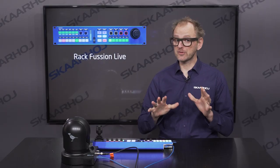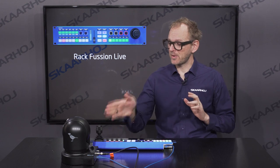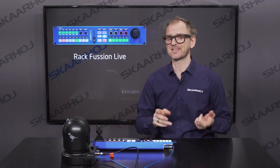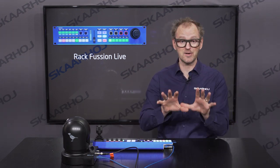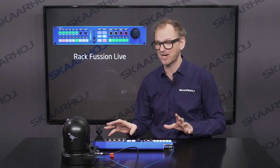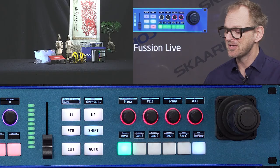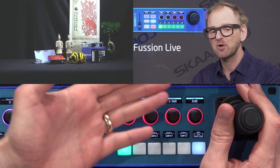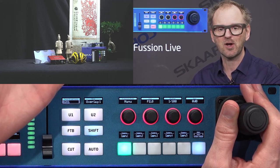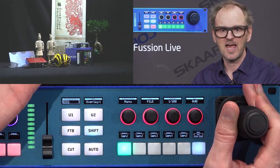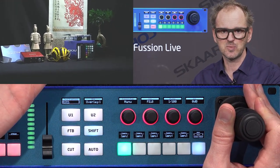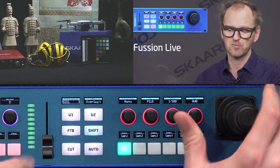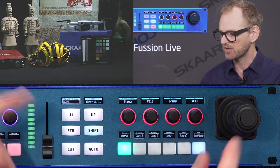The first use case we'll explore is a Bird Dog P200 camera along with the vMix vision mixing system — a very popular configuration for the RackFusion Live. On the right side we can control the P200 camera with the joystick, of course — zooming in, panning, and tilting with the joystick and rotating the knob.